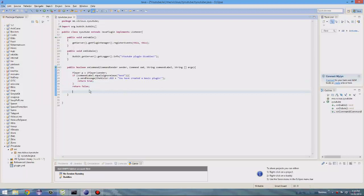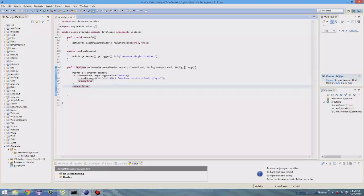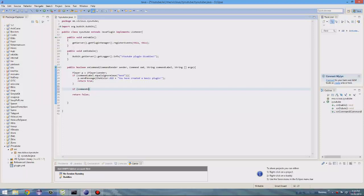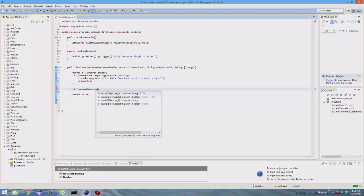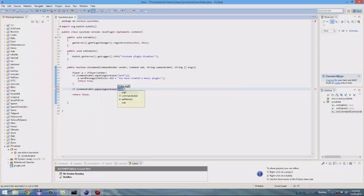Alright, so basically with multiple commands, it's pretty simple. So basically you have your first command here. Now what you want to do next is after your this first return true, you want to put your next one. So if command label dot equals ignore case and then